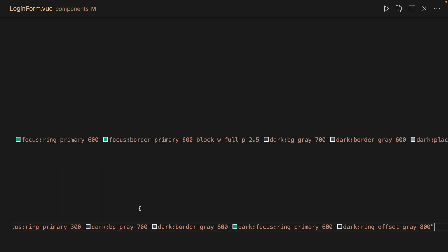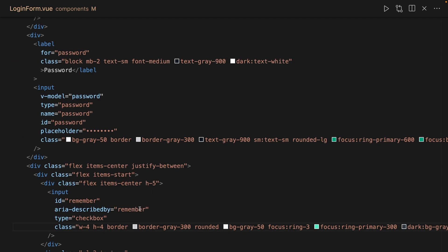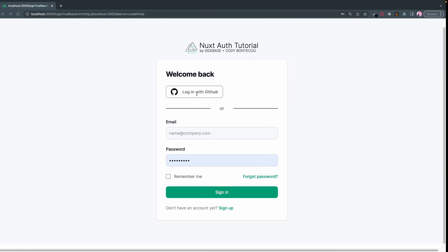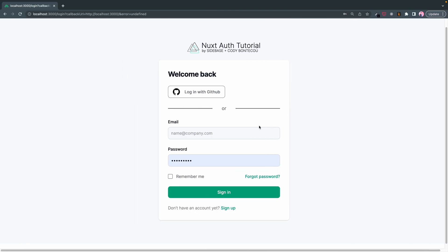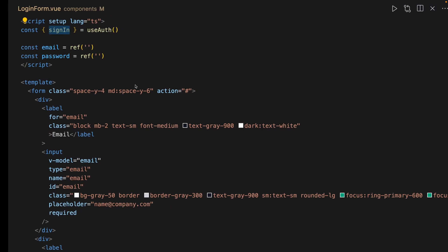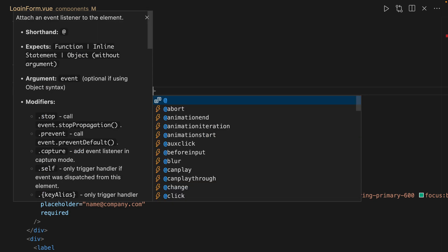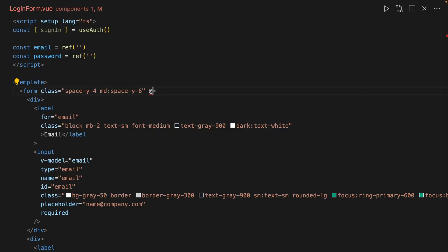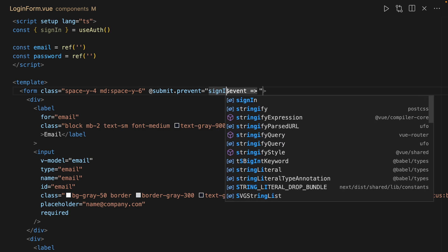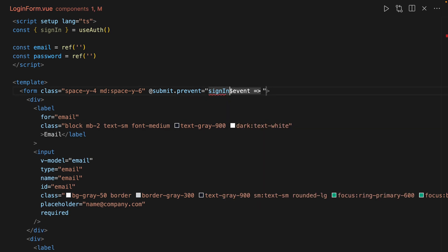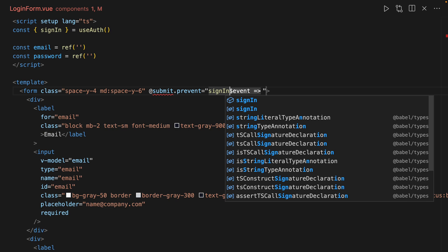All right, so that should be all good, but the question is how do we get this sign in to work here? First things first, let's do an @submit. When this form submits we want to do prevent, which just prevents the default behavior of redirecting, and then we're going to call sign in.